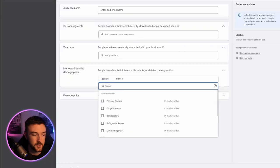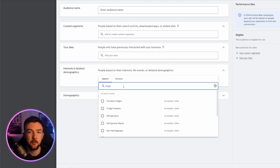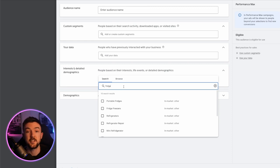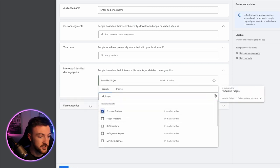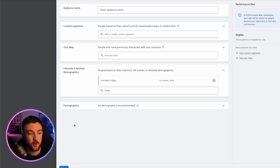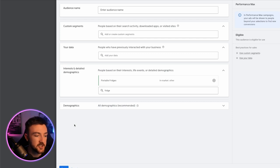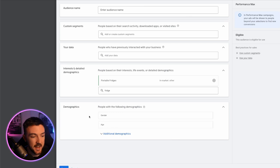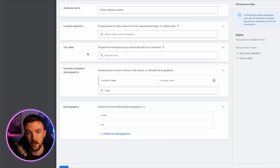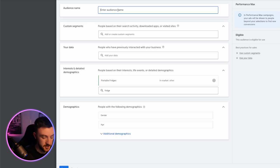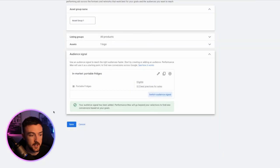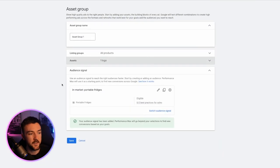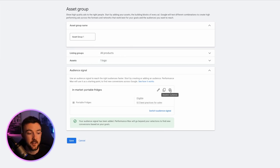Now, when you are in the audience signal section, you can go down to the interests and detailed demographic section, and you can test things called in market audiences. And what these are, are audiences of people that are in the market or Google thinks are in the market to potentially purchase a certain product. We'll just use the fridge example again in this video. So you can search the word fridge and you can see you've got portable with fridges here. So we would select that because we were selling the mini fridge and that would be an appropriate audience to test. Now, I like to just have one thing in each audience signal because if you start stacking things, you know, like changing ages, genders, if you start adding your own data, you're not going to be able to tell what specific part of your signal is the reason an asset group is doing well. So in this instance, I would just put as the audience name in market, then we would just call it portable fridges. So at least when we're analyzing our data, we know what the signal is we're using here. And then once you've done that and filled out all your assets, you'd hit save. And then that would be the audience signal you're using.